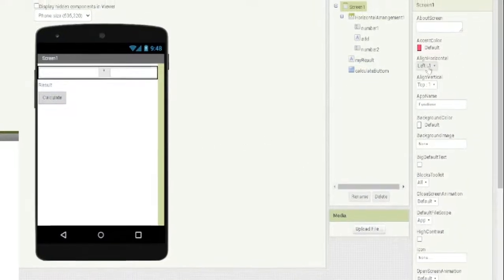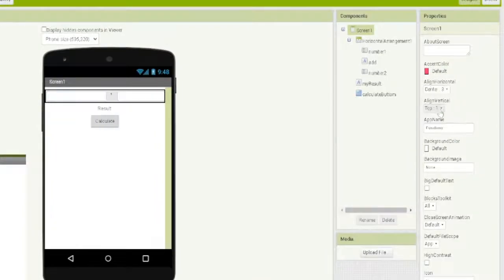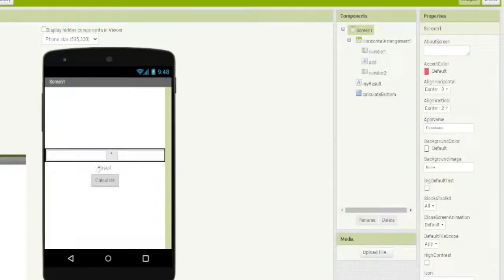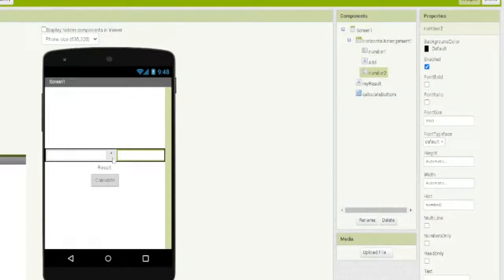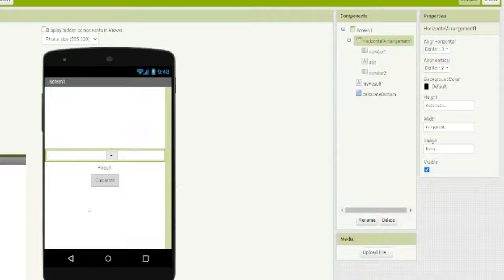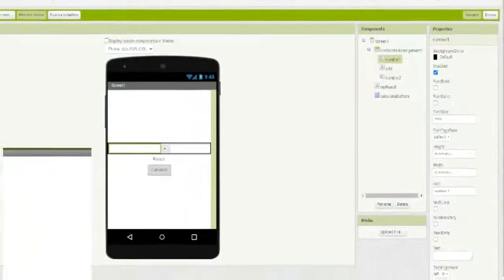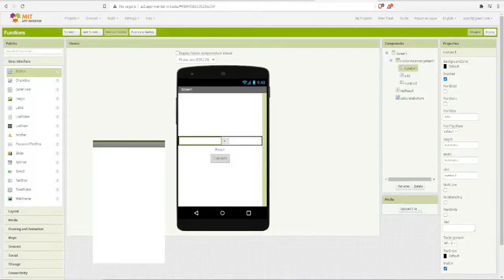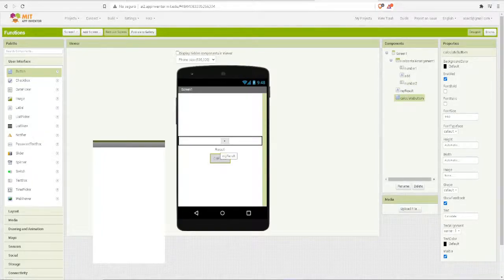We can set the screen alignment to horizontal center. We center everything in the horizontal arrangement just to make it look better. Now we are going to create a procedure to calculate this — the idea is number one plus number two, and when we press the calculate button it will give us the result.